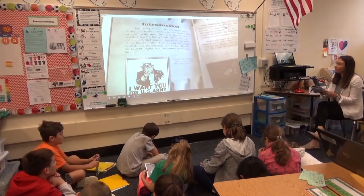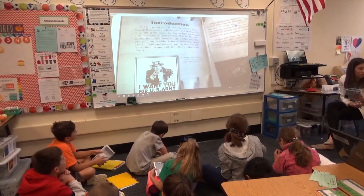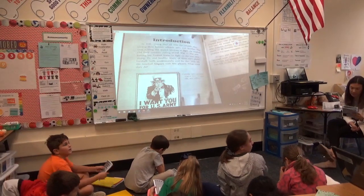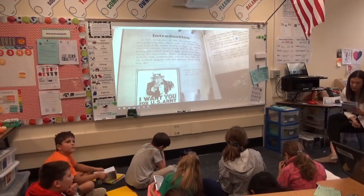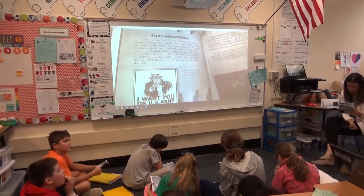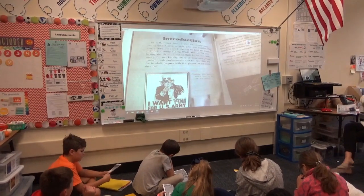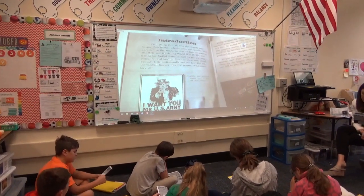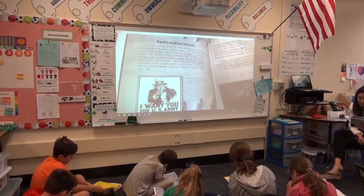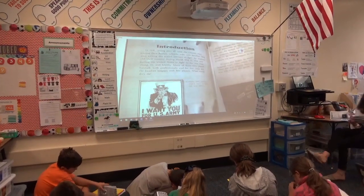Introduction. In 1941, young men all over the country were leaving their homes, schools, jobs, and families. They were joining the armed services to fight for freedom and their country during World War II. The men leaving the United States to fight in the war were young, fit, and healthy. Many of these men played baseball, both professionally and for fun. This left the baseball leagues with few players. What could they do?